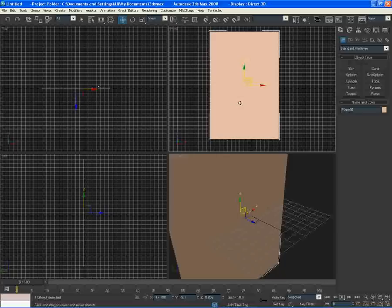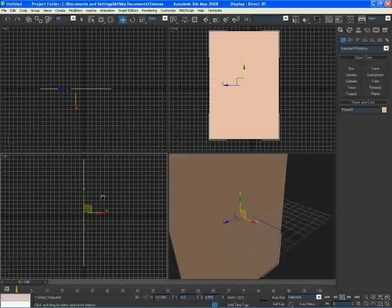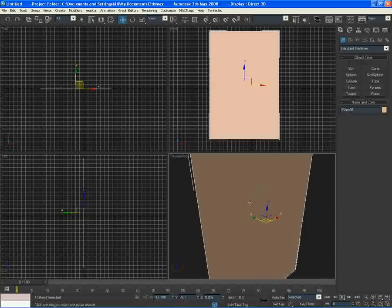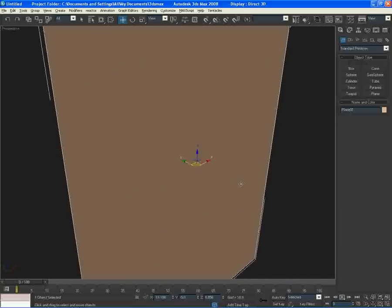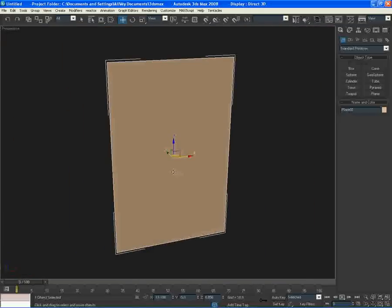Click on my front view, press F3 and F4, then do the same with top - middle mouse, F3, F4, middle mouse, F3, F4. Then just come back to my perspective view and press F4 and G on my keyboard to get rid of this grid down here. Press Alt W to maximize your window.